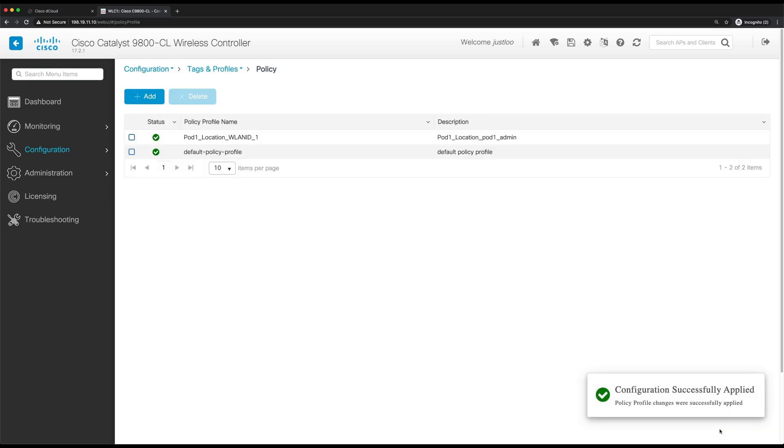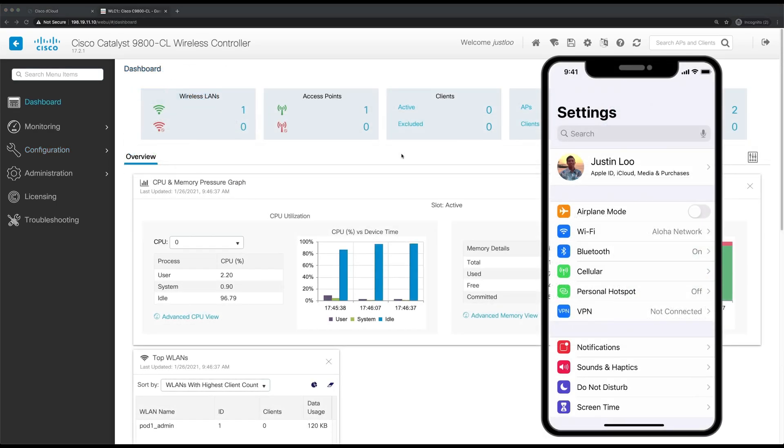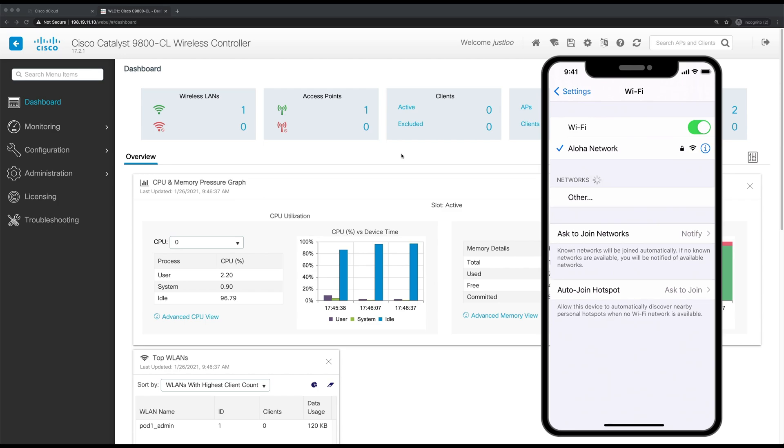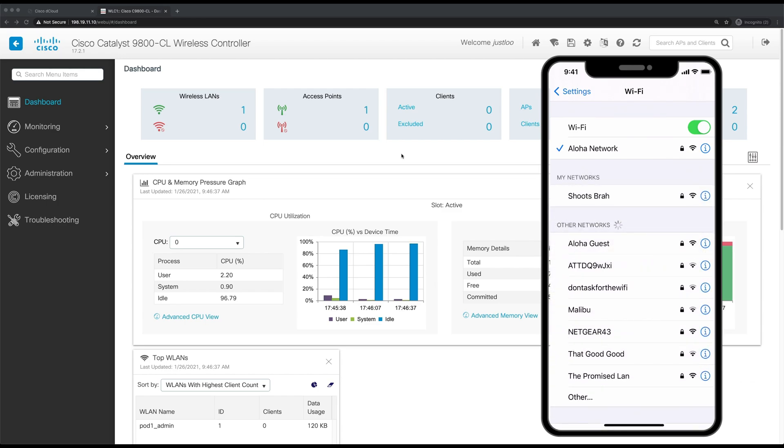Now that we've created a fully functional WLAN, let's verify the connectivity when a client joins the WLAN. Now we're in my iPhone and we'll use this to test the connectivity of our WLAN. So we'll click on Wi-Fi in the settings app.